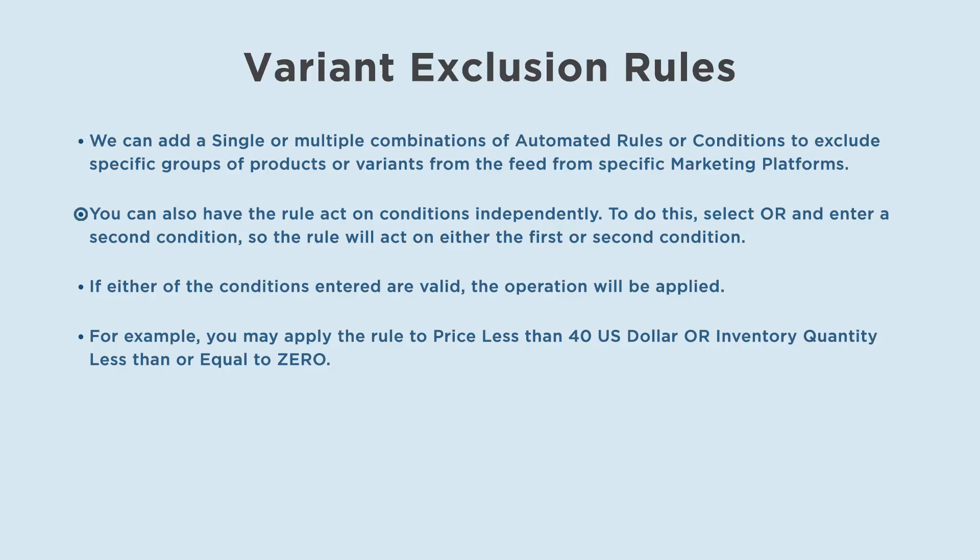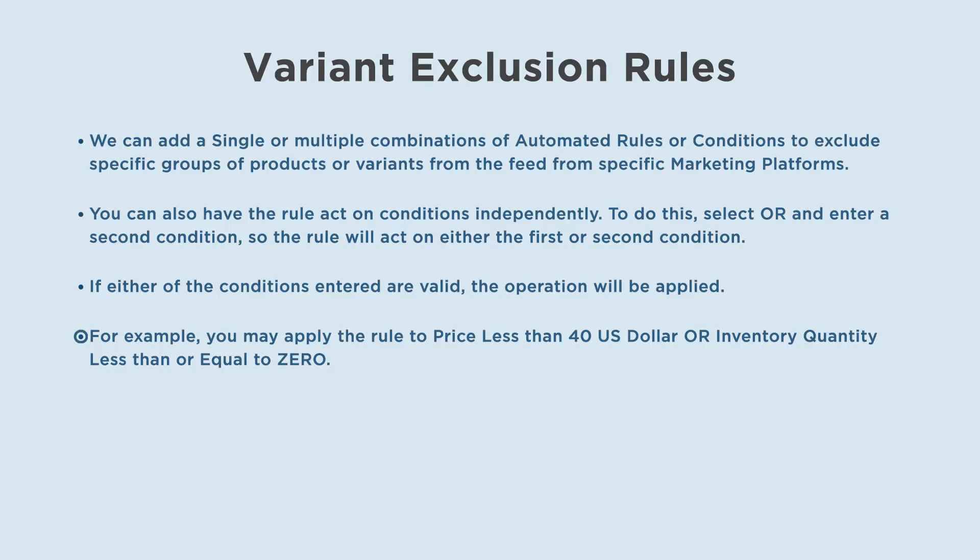To do this, select OR and enter a second condition, so the rule will act on either the first or second condition. If either of the conditions entered are valid, the operation will be applied. For example, you may apply the rule to price less than 40 US dollars or inventory quantity less than or equal to zero.